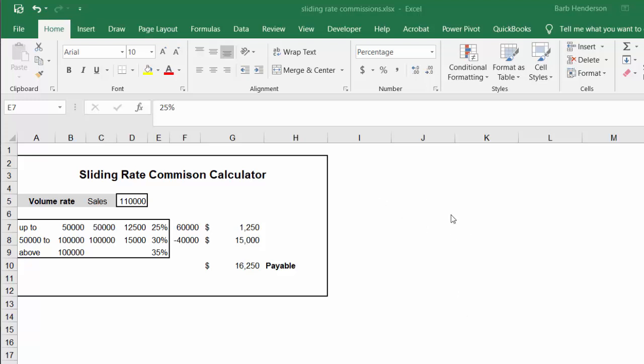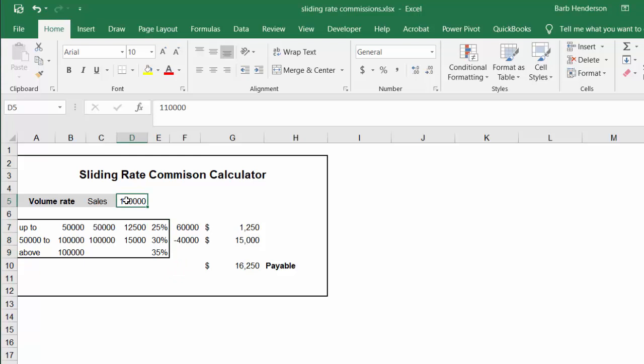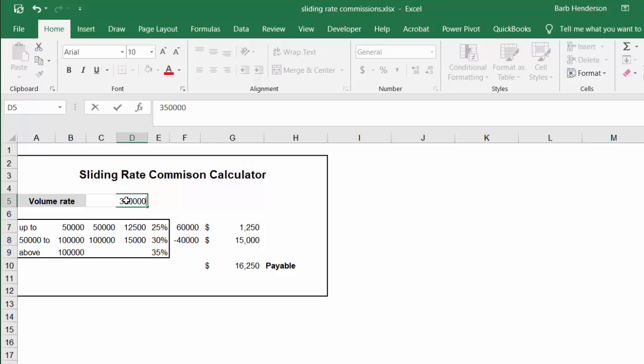This one is for three levels of commission. Up to $50,000 the commission is 25%, from $50,000 to $100,000 the commission is 30%, and above $100,000 it's 35%. So in here I have $110,000. Let's put in $350,000 and it automatically calculates your commission.